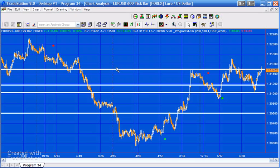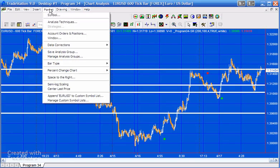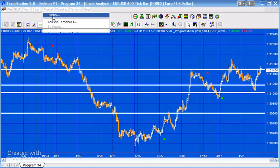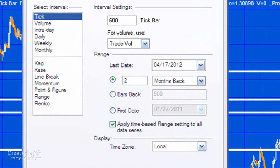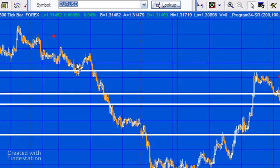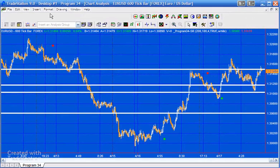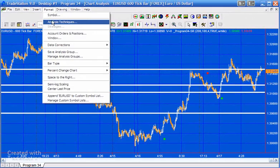To give you some ideas of how to set this up: first, make sure you've got a reasonable number of bars loaded on the chart, because this is doing a historic analysis of previous bars — if you don't have any bars it hasn't got any data to go on. In this case, for the 600 tick bar, I've got two months of data. The next thing is to look at the inputs.